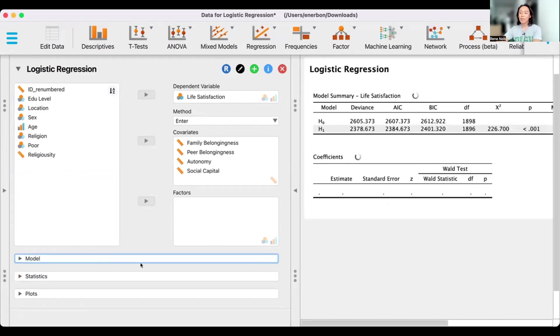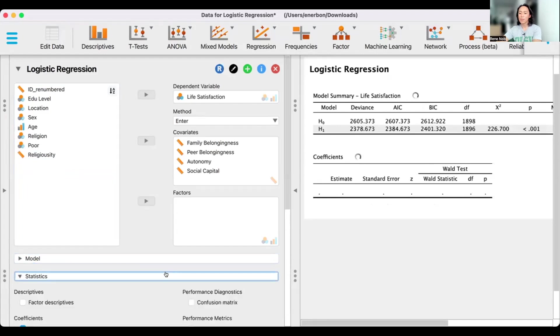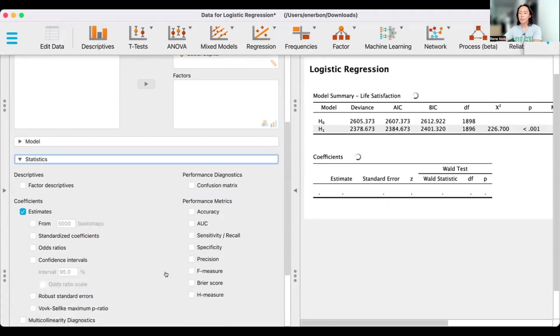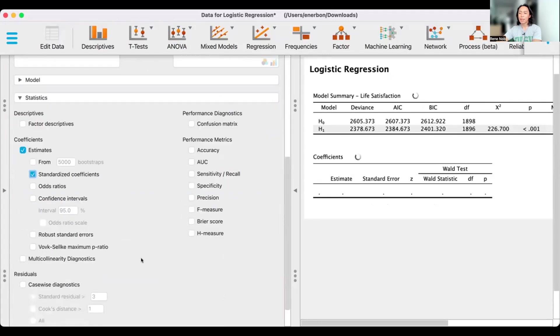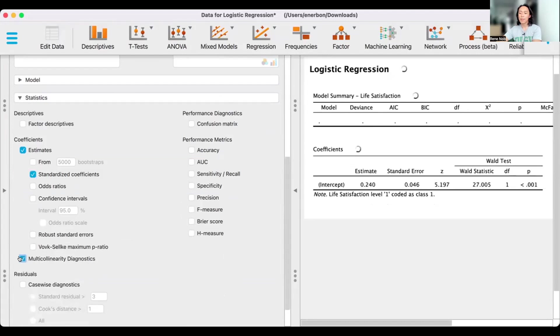There are other things that we can specify. If we go to statistics, let's click on standardized regression coefficients. Let's also click on multicollinearity diagnostics.